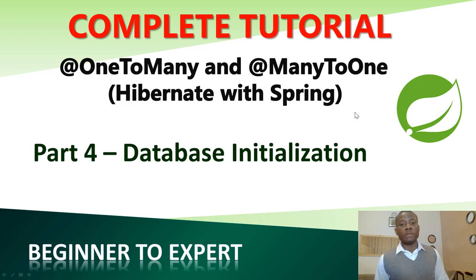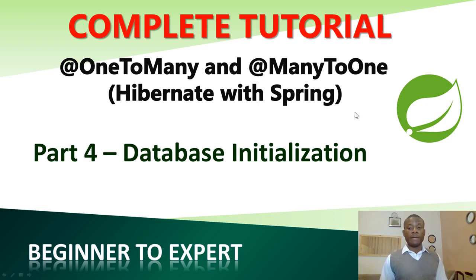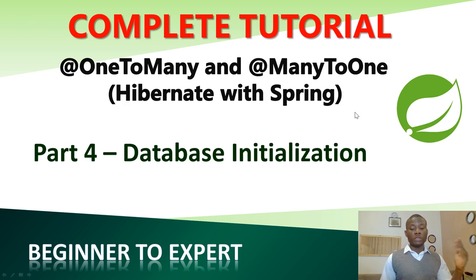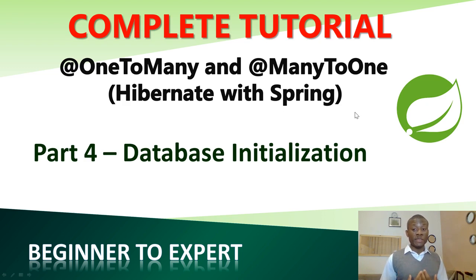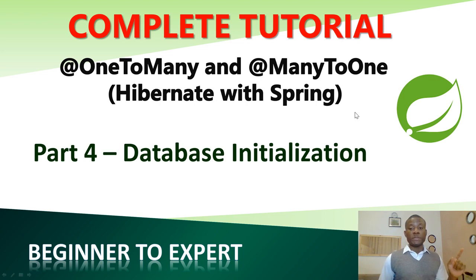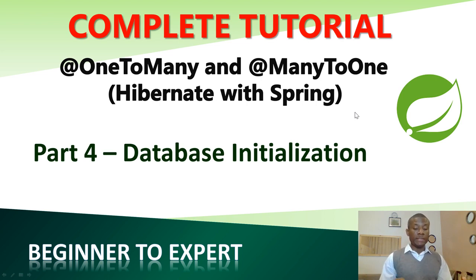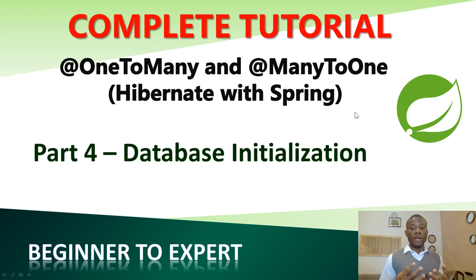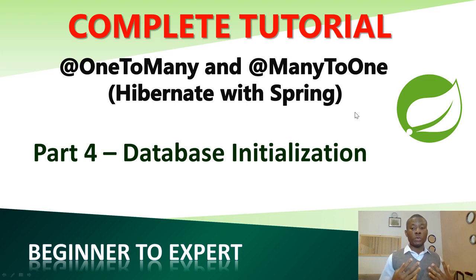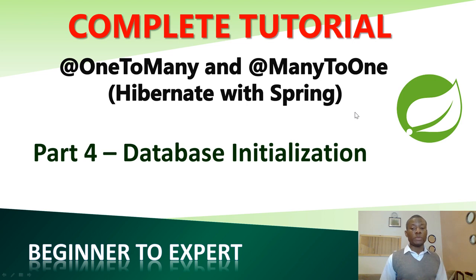Today we want to continue with part 4 on our one-to-many and many-to-one relationship. Actually we've done part 1 to 4 without having written anything that has to do with one-to-many. Let's first do this part 4 initializing our database with some data so that when we start writing or doing the relationship we'll be able to exactly appreciate what we are doing.